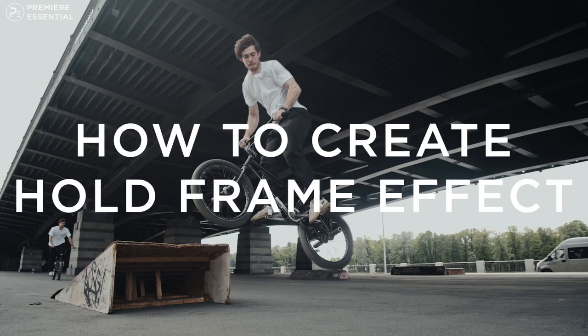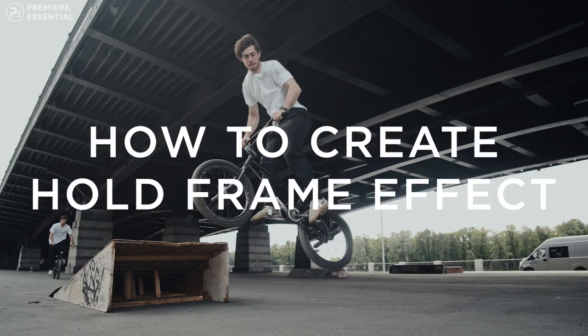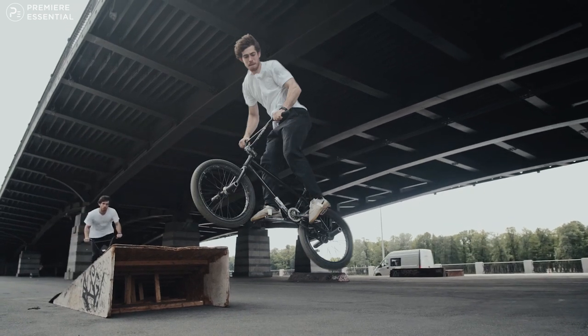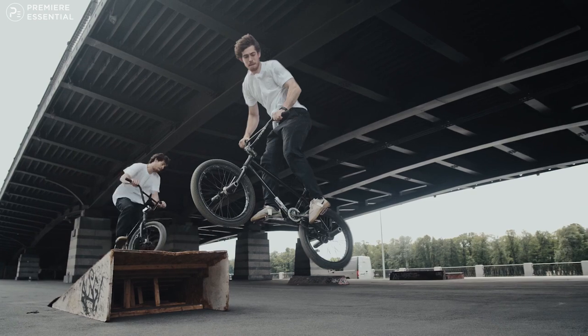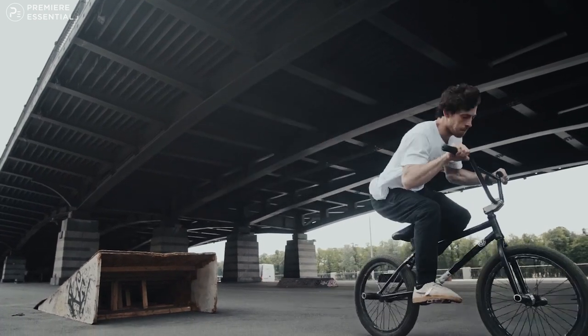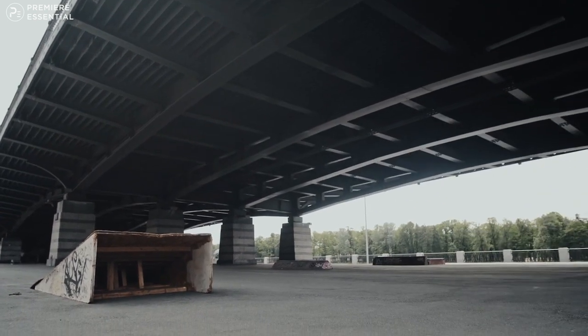How to create freeze frame effect or frame hold effect in Premiere Pro, like this. So let's get started and roll the intro.